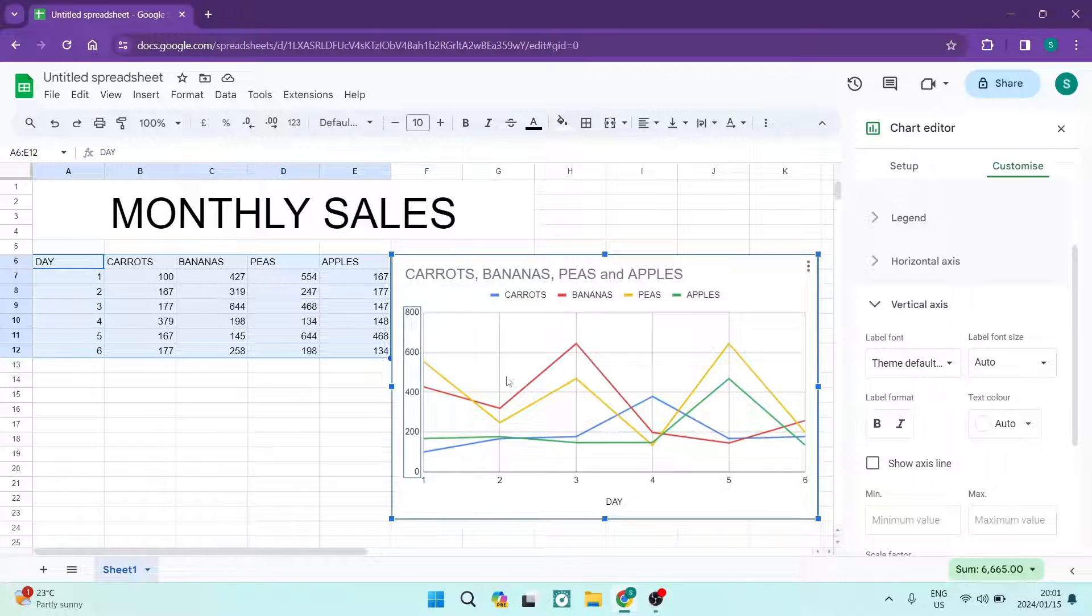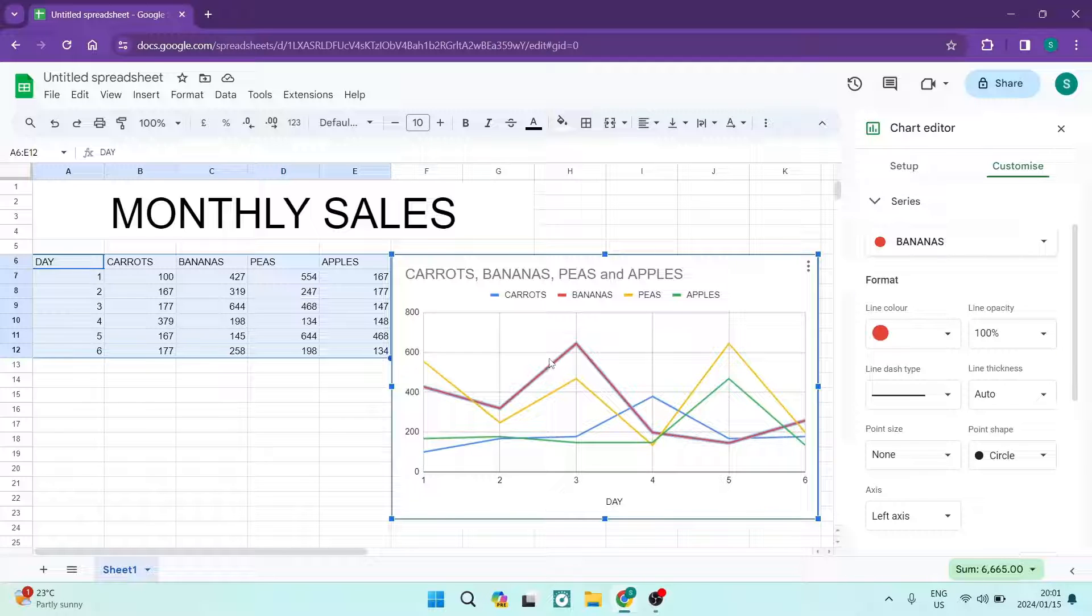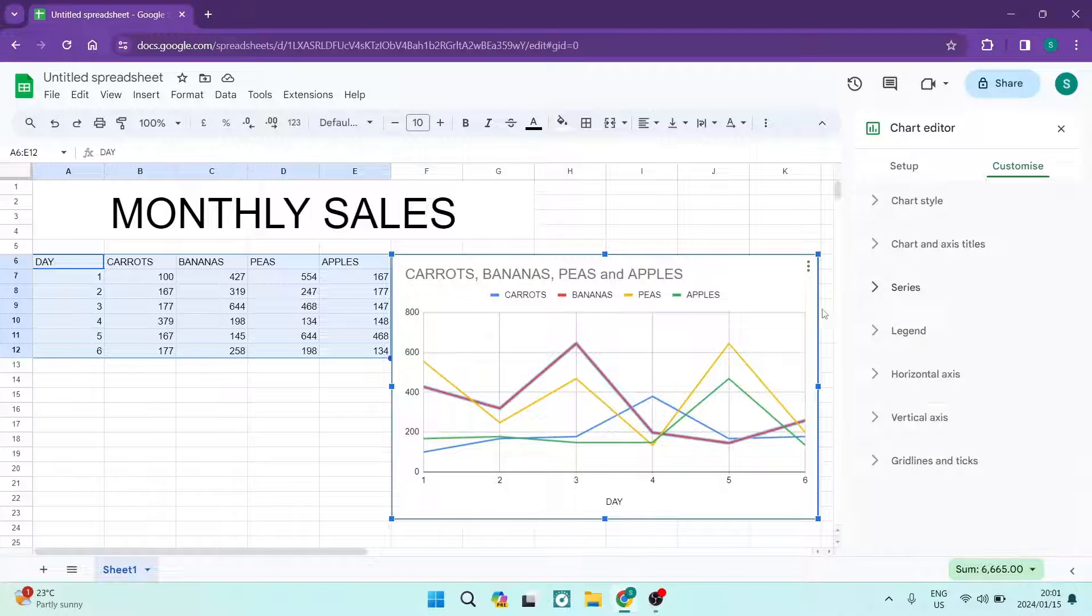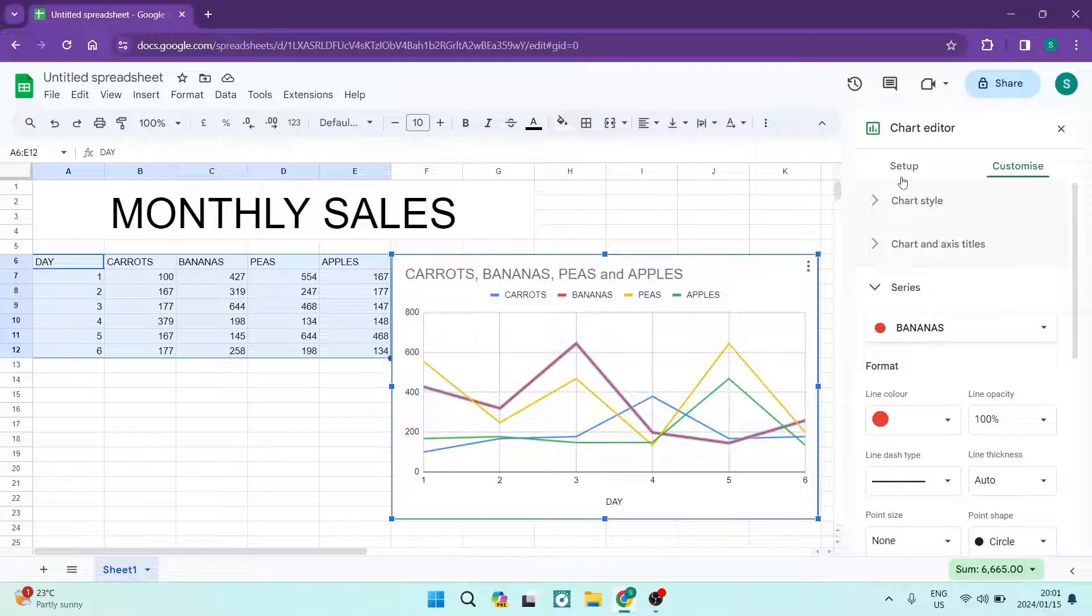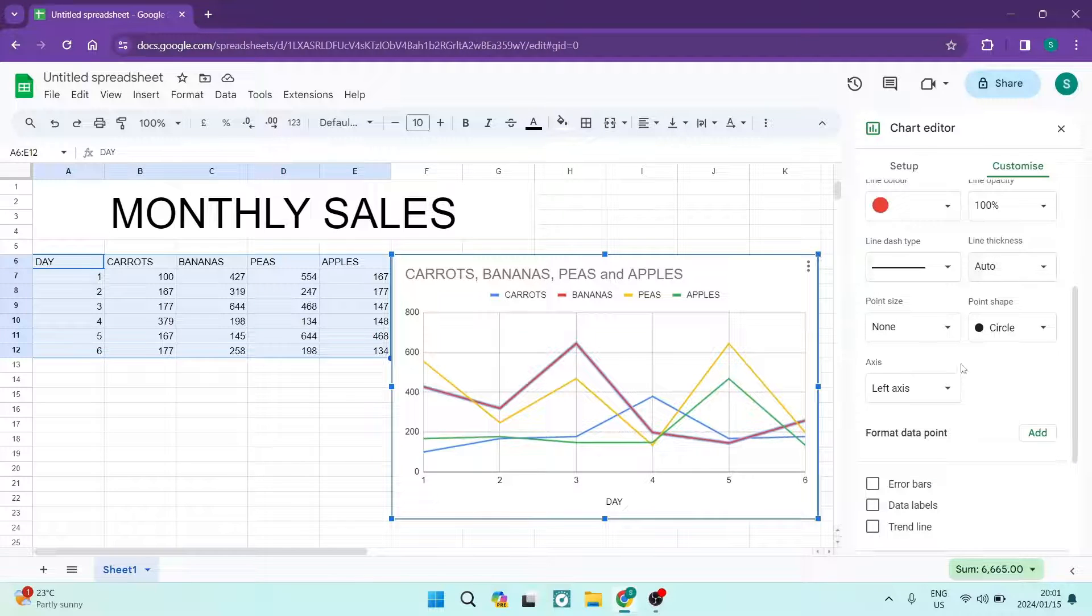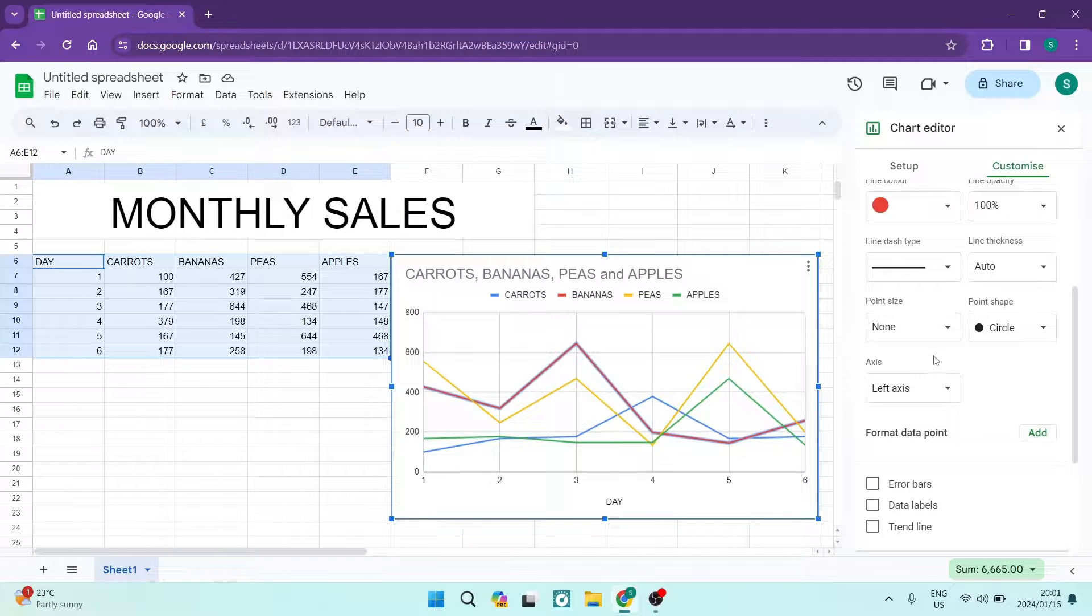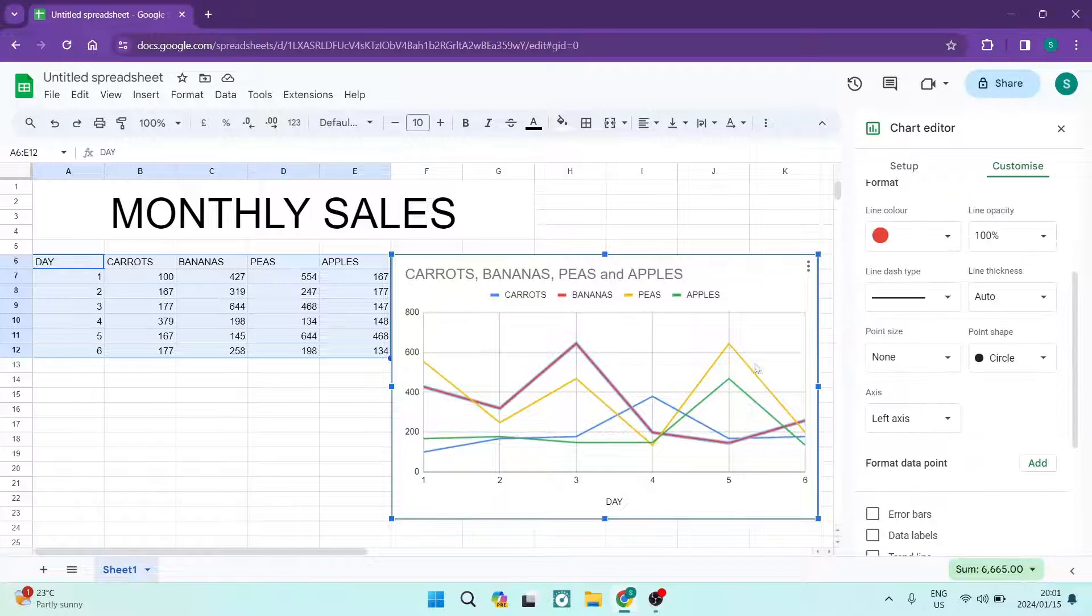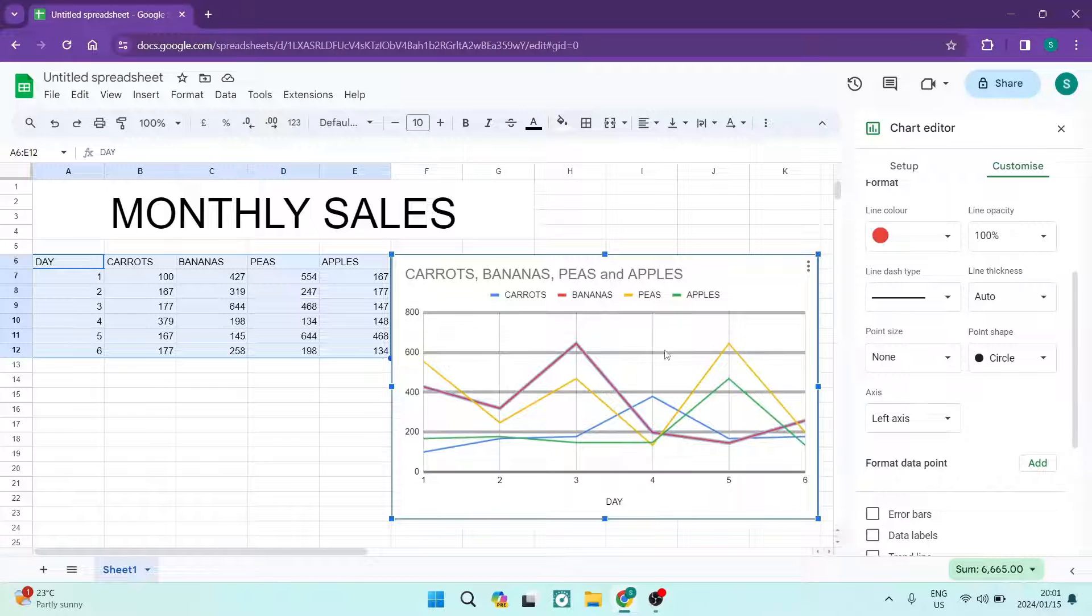Now one of the other things: if you tap on one of these lines, say perhaps the red one which is bananas, you can go ahead and you can change which one you're editing. Then you can also change the color, the line opacity, how thick it is, the point on top of the line and everything else about the actual line chart. So you can really go ahead and customize this completely.